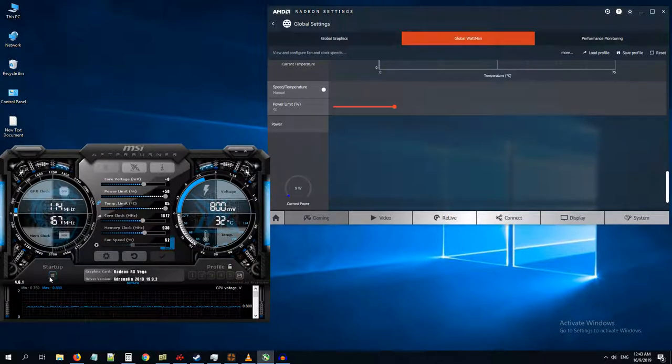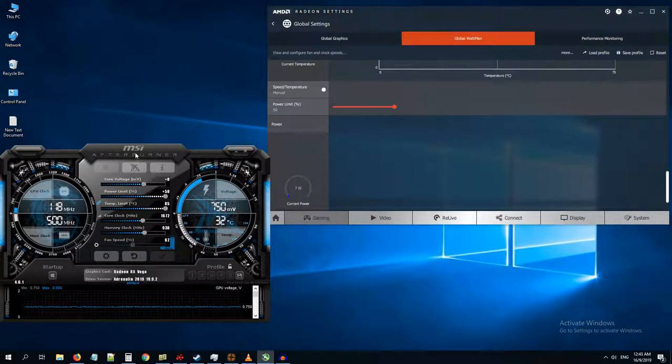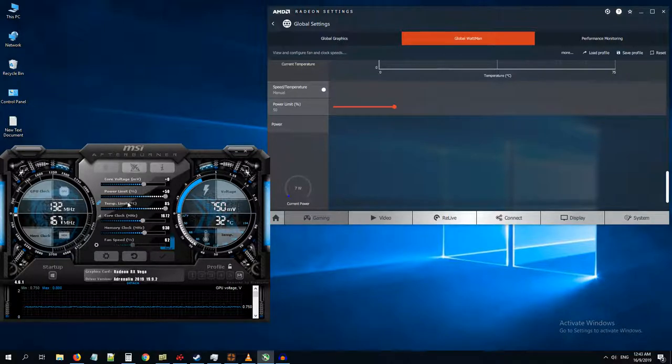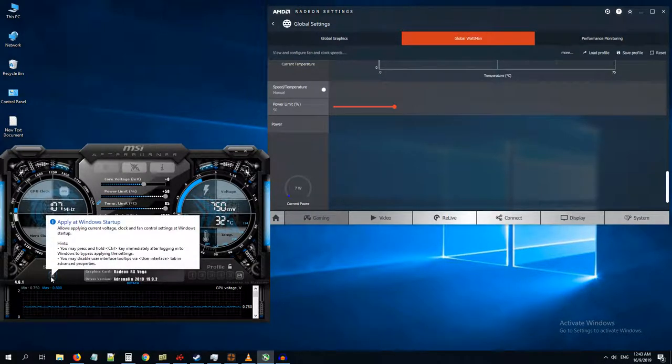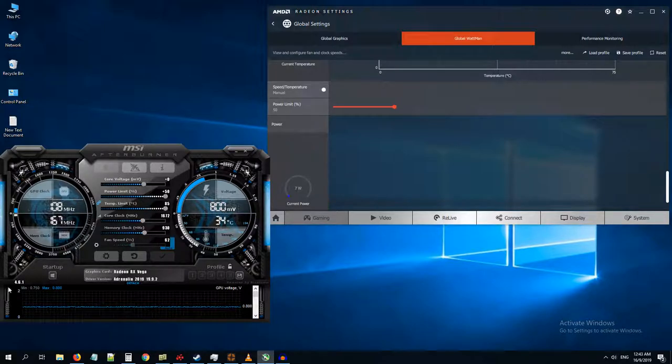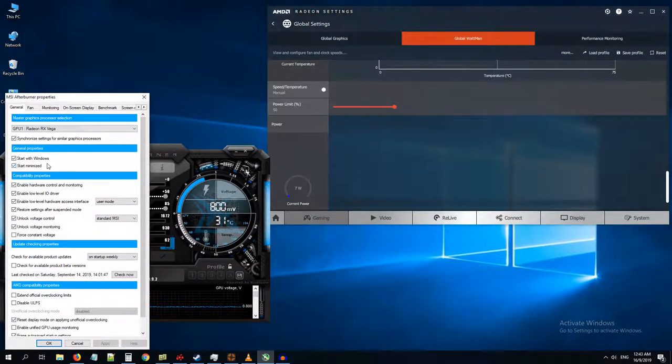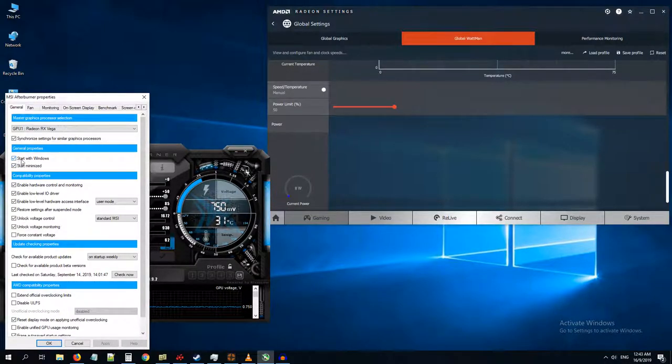So what it does is it takes whatever the values are in MSI Afterburner and applies them on restart. So just uncheck this option and you can still have MSI running in your system.